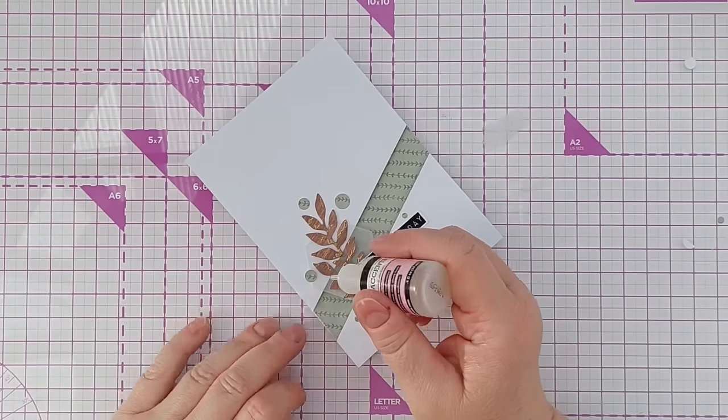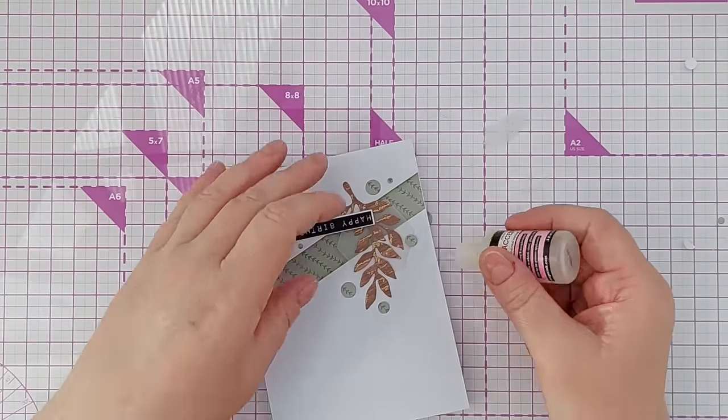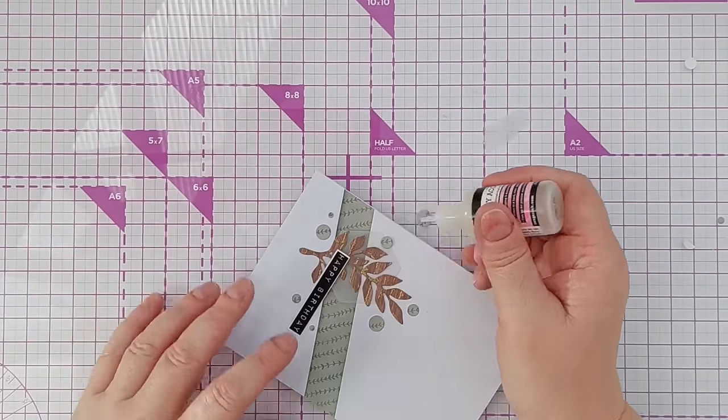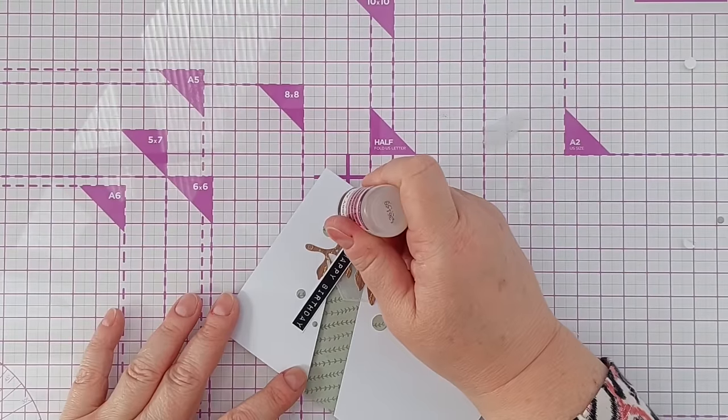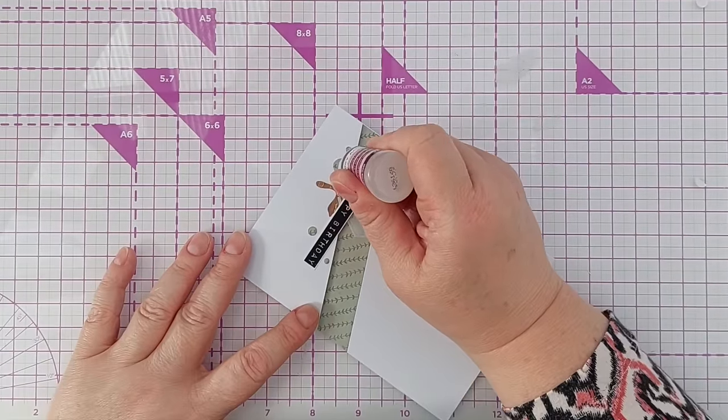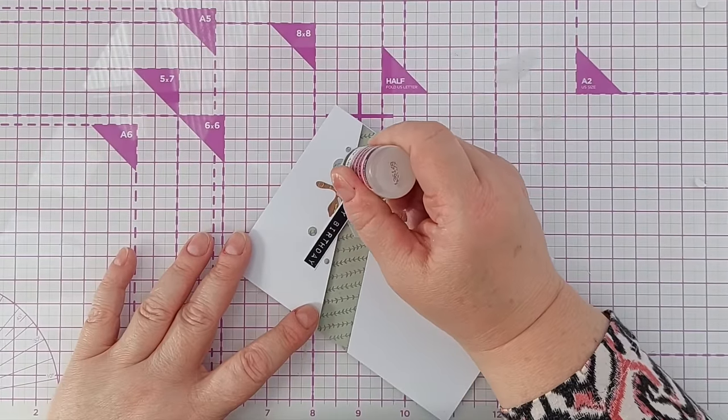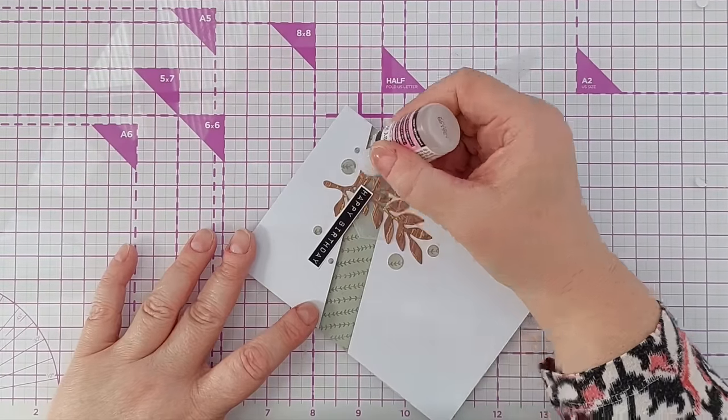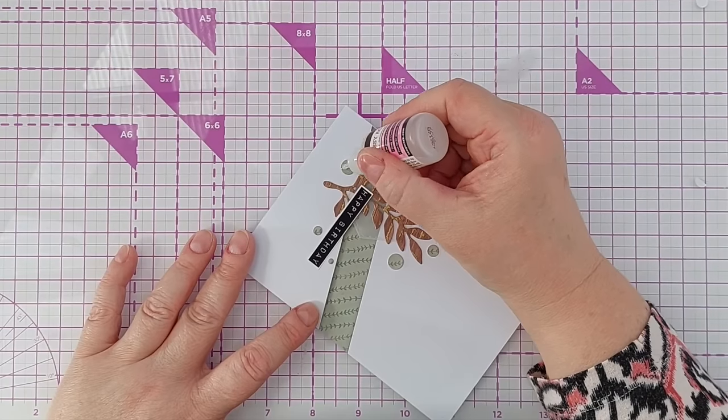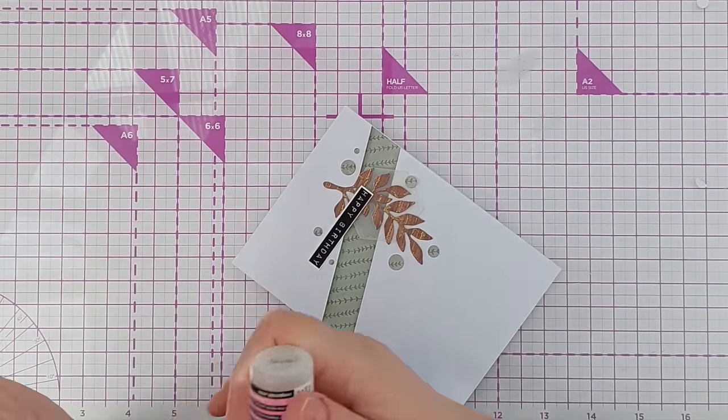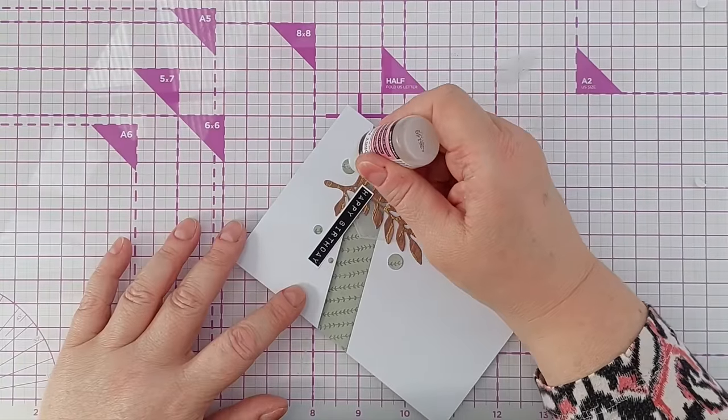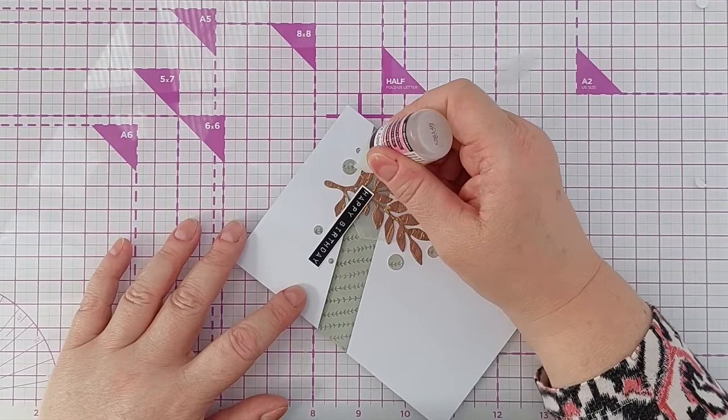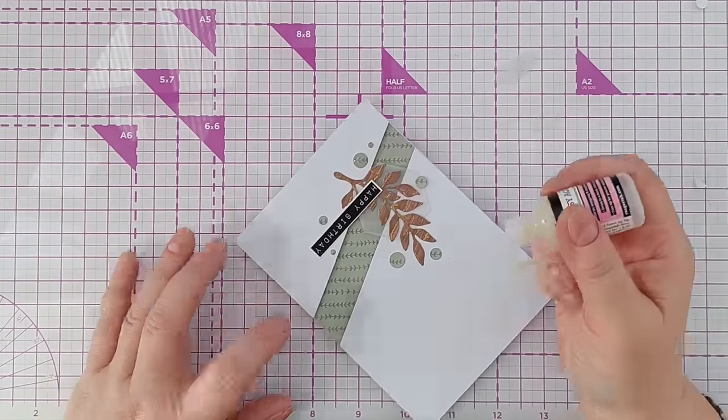To give them a bit of gloss and dimension I'm going to add some glossy accents. Put a drop in the middle and then coax it out almost as if you're painting with a nozzle. If you're quick and you make a bit of a mess like I just did, then just quickly wipe it up and it'll be fine.